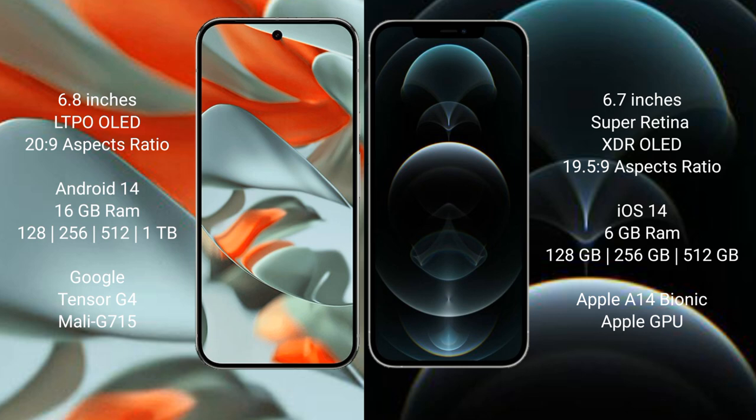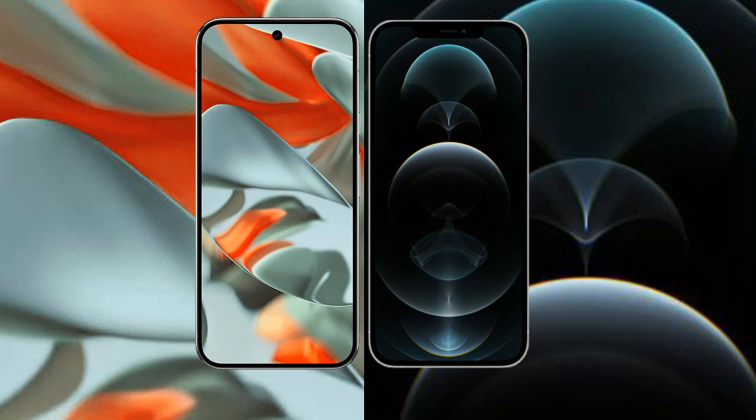Google Tensor G4 processor and Mali-G715 GPU. iPhone 12 Pro Max comes with 6GB RAM and 128GB, 256GB, 512GB internal storage options. Apple A14 Bionic processor and Apple GPU.